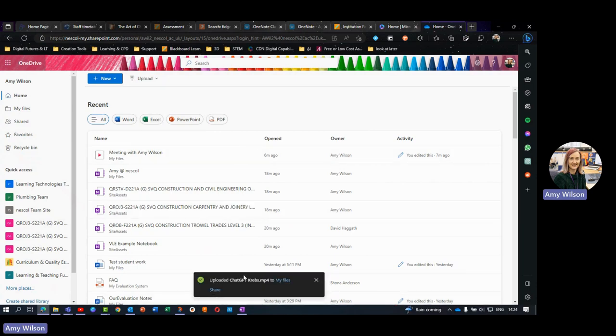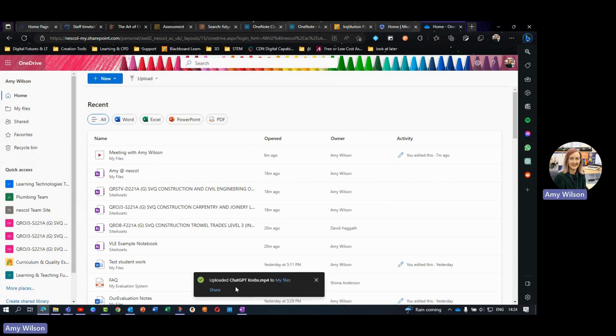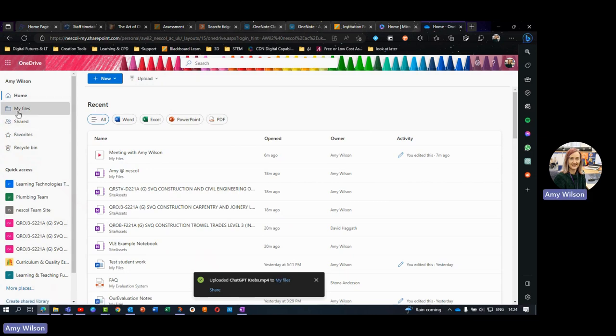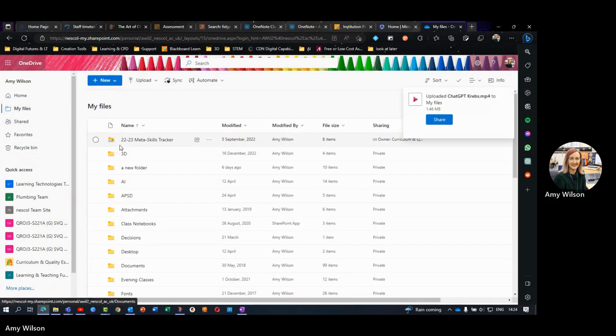You'll be able to see down here that it is now uploaded. There we go, it's already popped up here, which is nice.